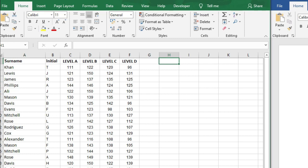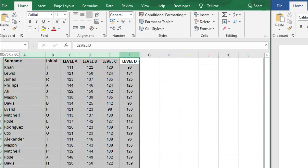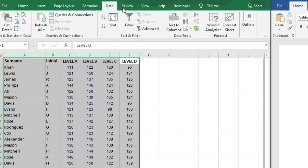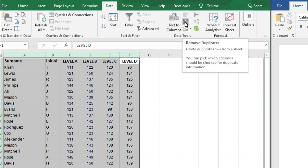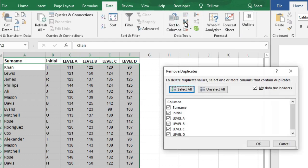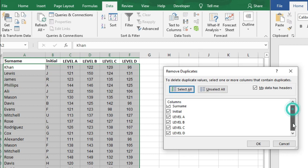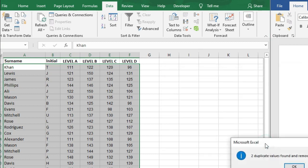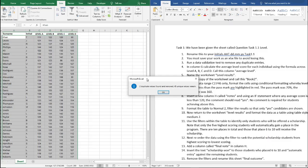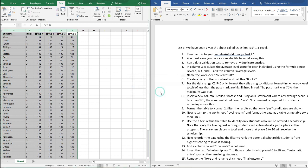So the next thing we're going to do is number three. We're going to run a data validation test to remove any duplicate entries. So all we're going to do is highlight columns A to F, go to Data at the top here and click on Remove Duplicates. We want to check all of the data there so we're going to click OK. Two duplicate values were found and removed, so we just need to click OK here.